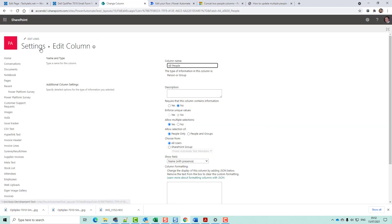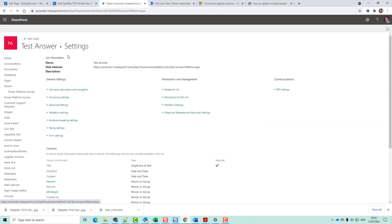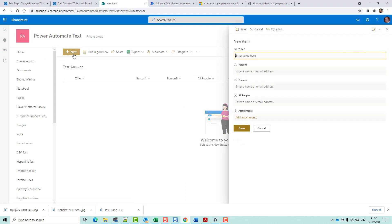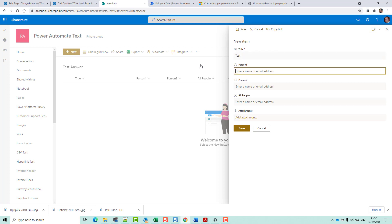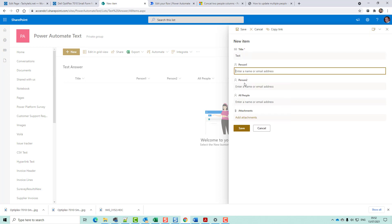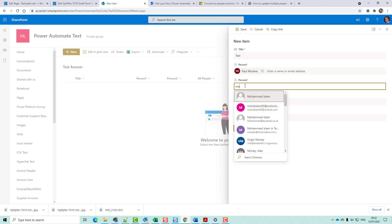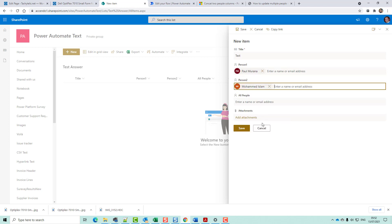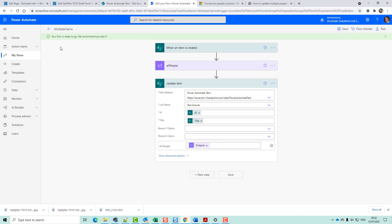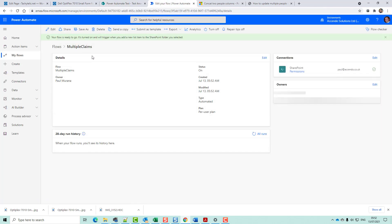So now I'll go back to my list. I'll create a new item. Put a Person in there. Put a Person in there. Save it. And this flow should run soon.